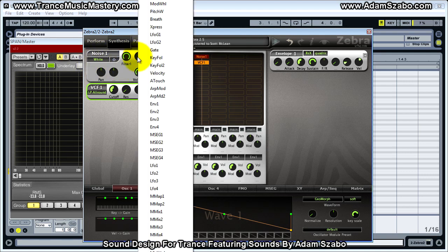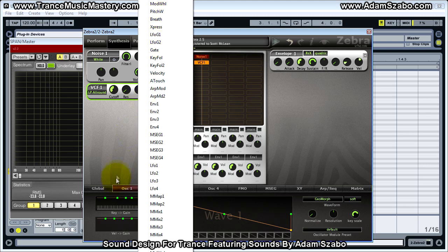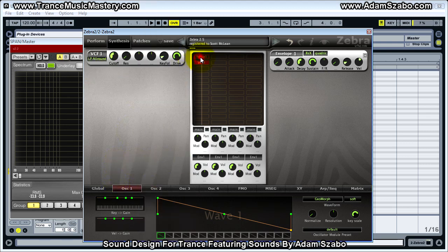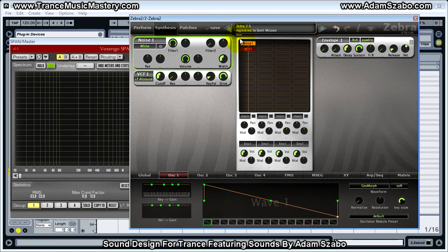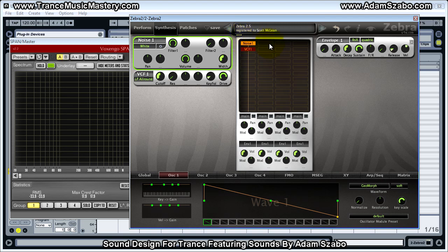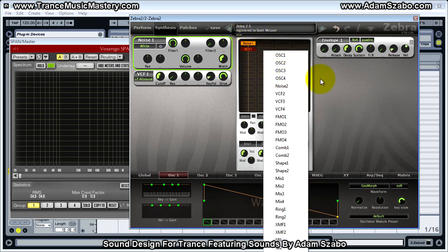I would left-click on that knob and it would present a pop-up menu where I could select a source for modulating — which might be an envelope or the modulation wheel, that type of thing. I think it might be better to do a couple examples with the noise, and then I'll bring up an OSC1 as well when we get to that point. So first, let me just demonstrate with noise.